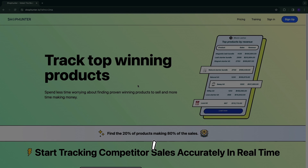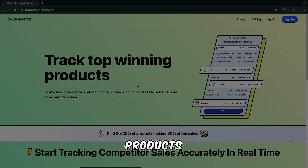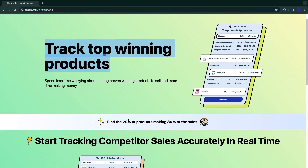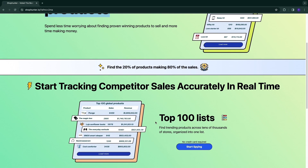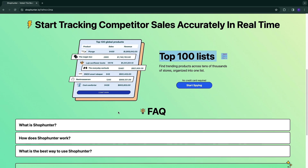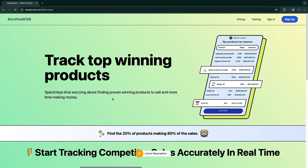In this ShopHunter tutorial, I will show you exactly how to use ShopHunter to find winning products for your dropshipping store. They help you track top winning products, and one of their features is their Top 100 lists. I'll show you all of their features in this video and how you can use them.